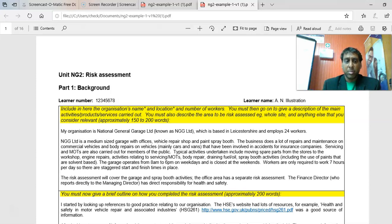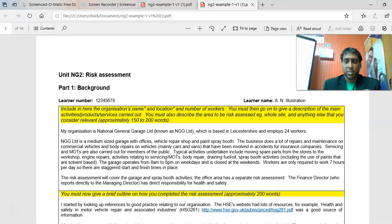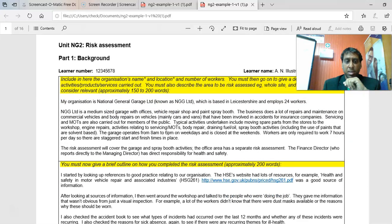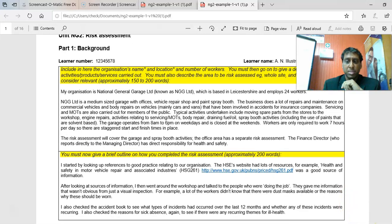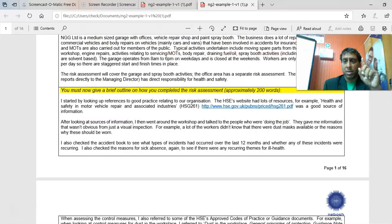You'll find your sample assessment there. You must then go on to give a brief outline of how you completed the risk assessment — approximately 200 words. You'll find that most students will comment on doing things like inspections, walkthroughs, simple surveys, and questionnaires.